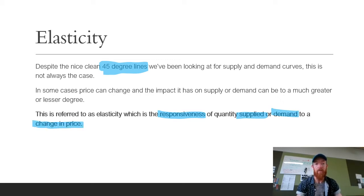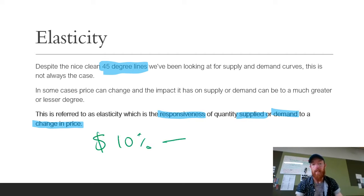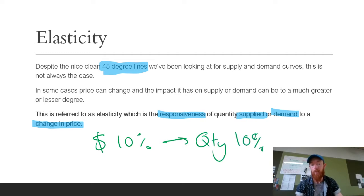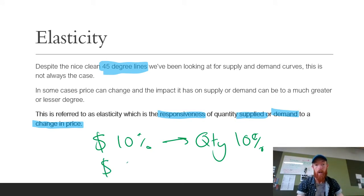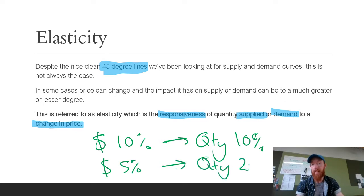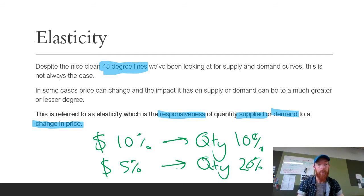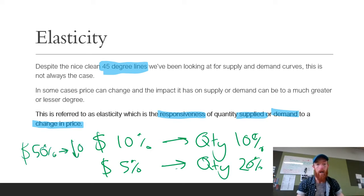Previously we've been saying that if price changes by 10%, quantity would change the same amount, whether that be an expansion or a contraction. But that's not always the case. Sometimes price might change by 5% and it might change the quantity demanded by 20%. There are also other products where the price may change by 50% and demand might only go down by 5%. We'll look at reasons for that as we go through.